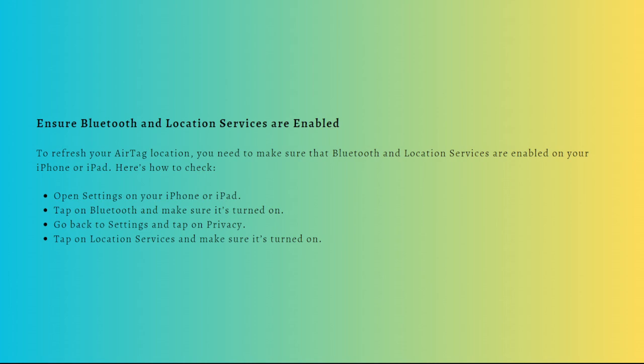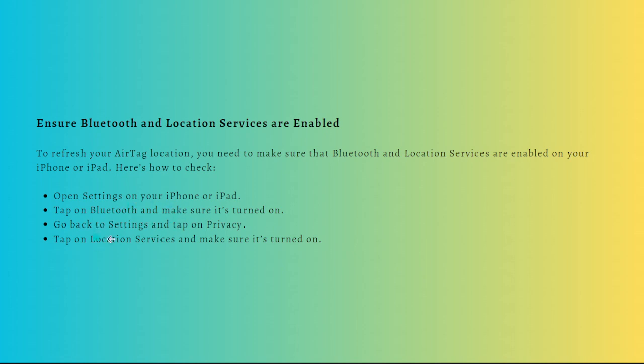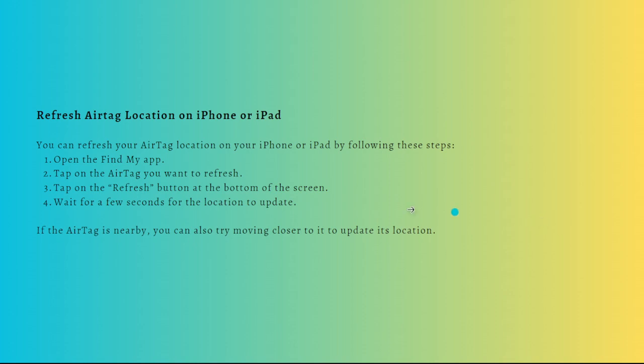Here's how to check it. First, go to Settings on your iPhone or iPad and then tap onto Bluetooth and make sure that it is turned on. Then go back again to Settings and tap onto Privacy, then tap onto Location Services and make sure that it is turned on.